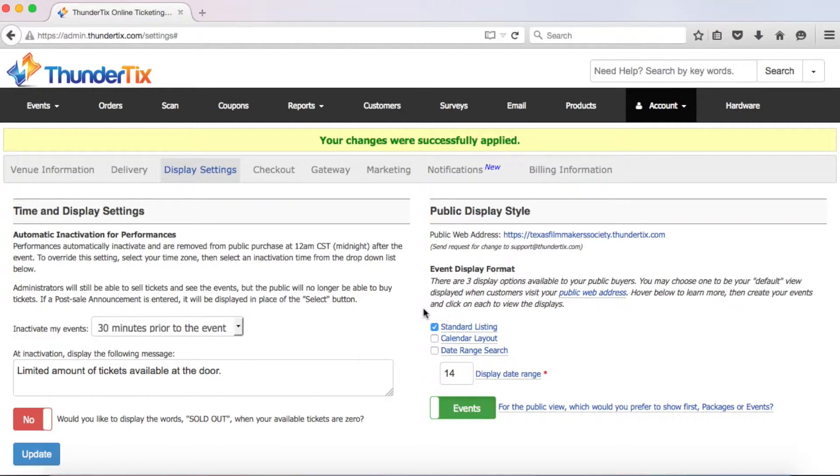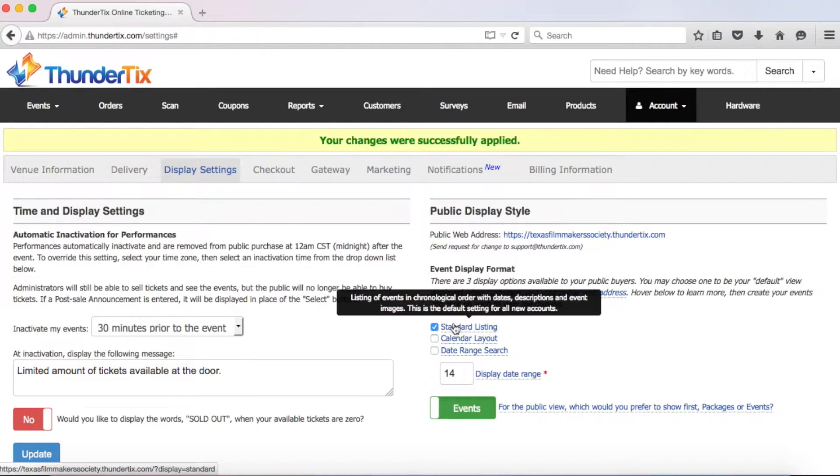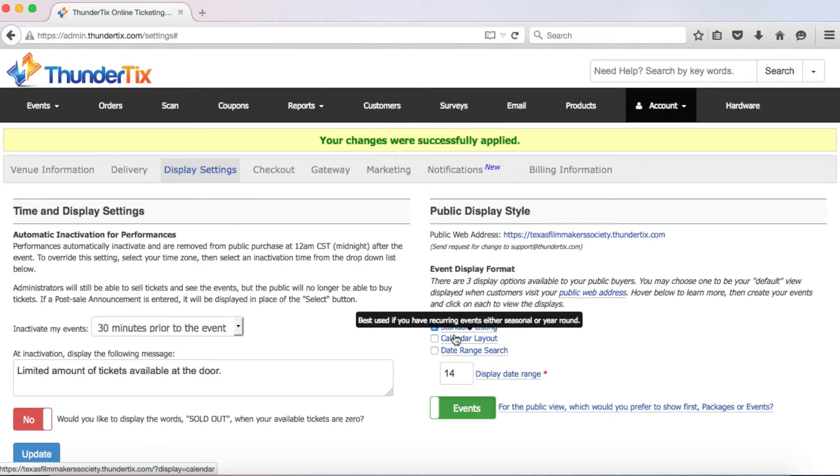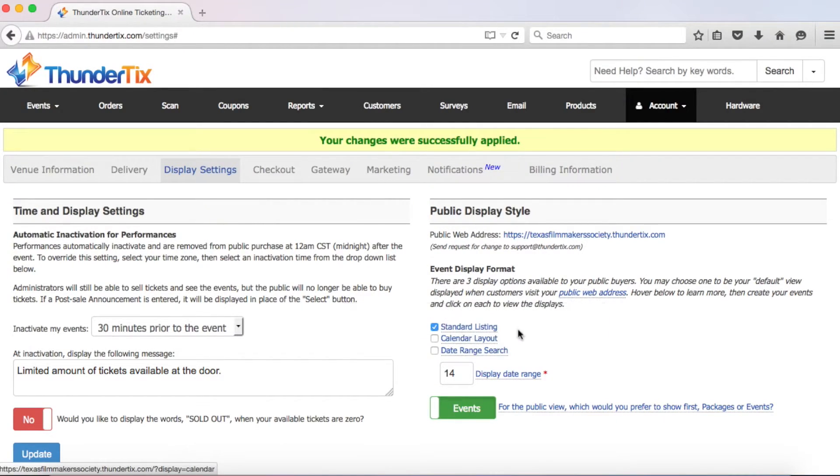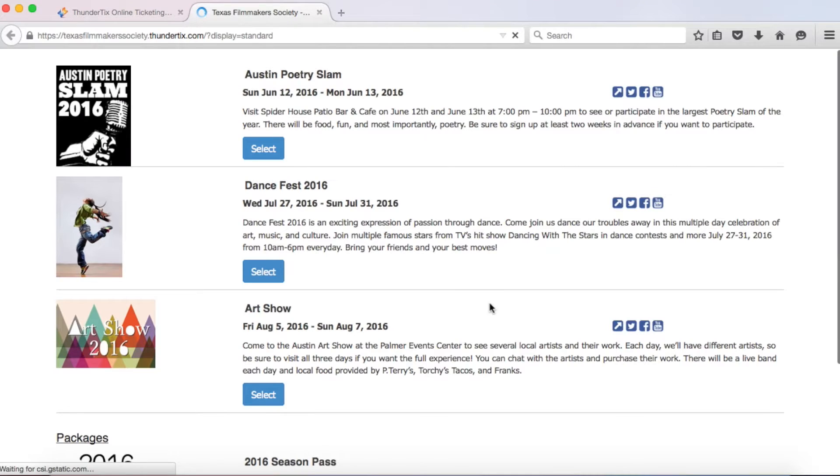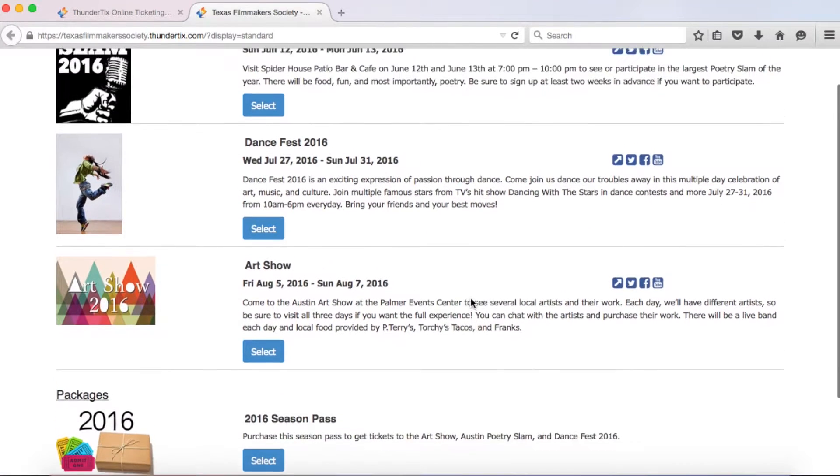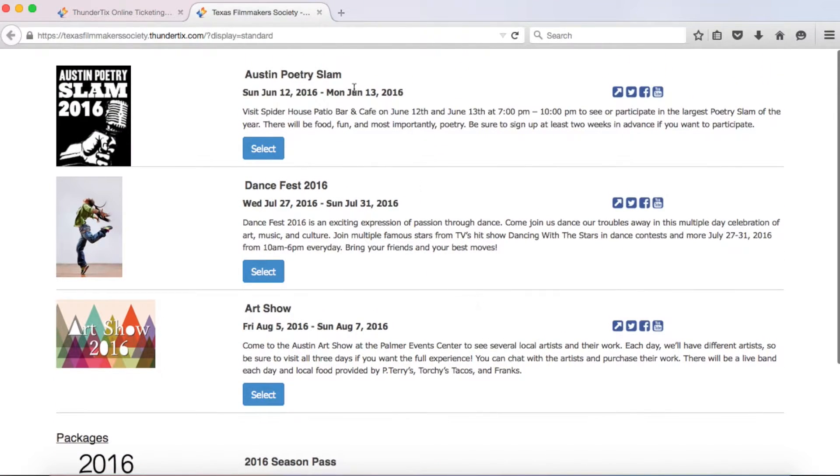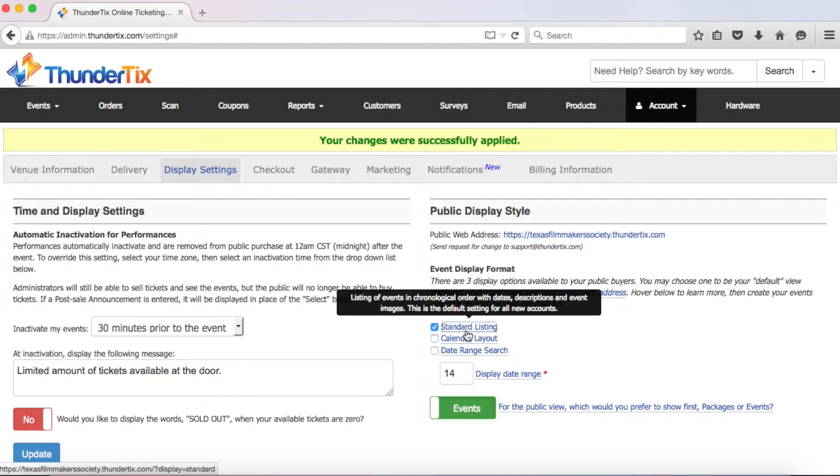Next, you will want to decide how you want your events to be displayed to the general public from three different options. Hover over each of these types to get a better understanding of the display options or click any of them to see what you prefer. Clicking on them launches a new window so you can preview each of the options with the events you've already created. The default is the standard listing that lists all events in chronological order.